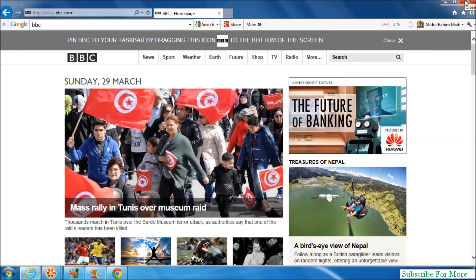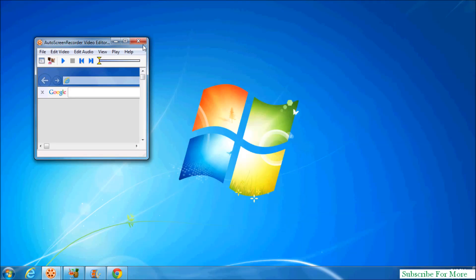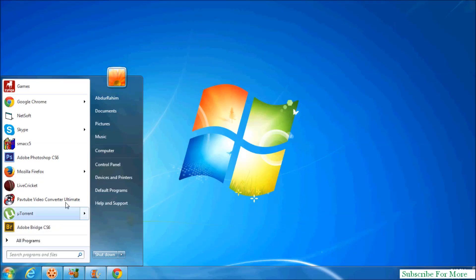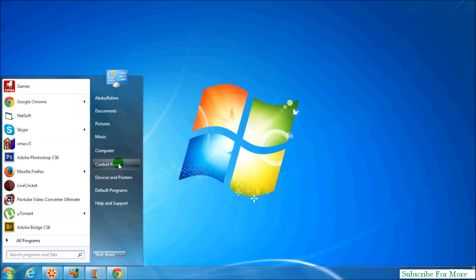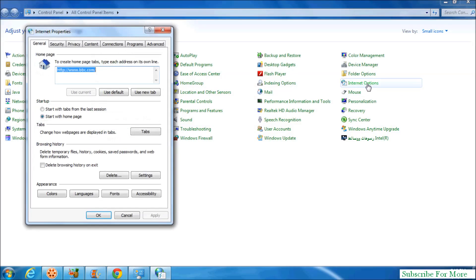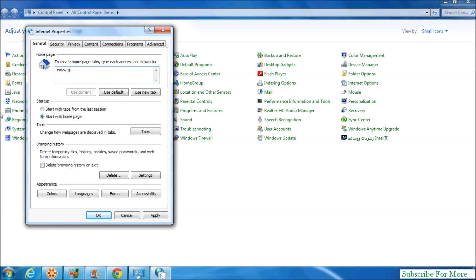Now I'll show you a different way to change the home page in Internet Explorer. Simply click on the Start menu, then click Control Panel, and then click Internet Options. When you do this, you'll see the Internet Options dialog where you can type your home page for Internet Explorer.